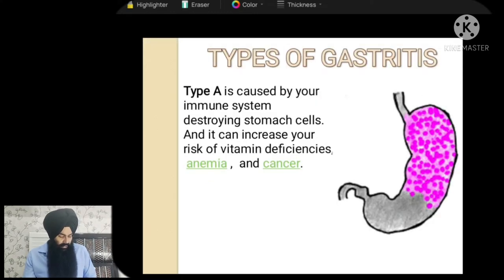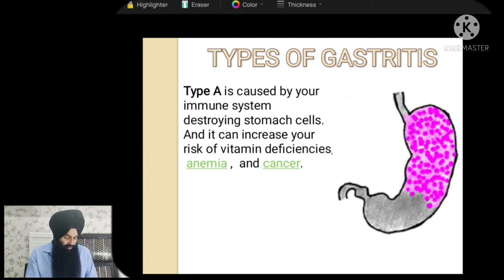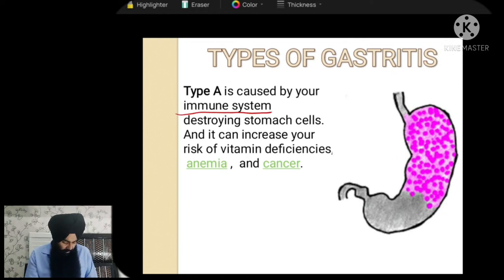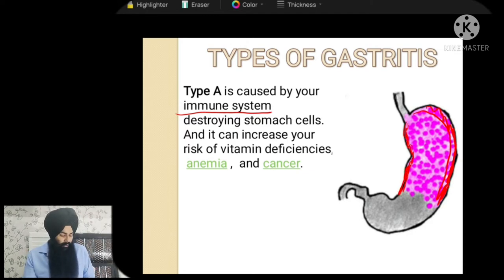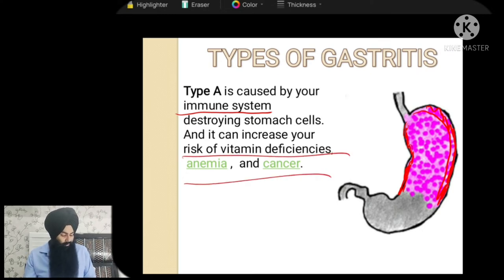Gastritis can be of particular types. Type one gastritis is caused when our own immune system attacks the parietal cells of our stomach — our own immune system is attacking the inner lining, which is the protective gastric mucosa layer. It can cause some symptoms, increase your risk of getting vitamin and mineral deficiencies, and can also be converted into anemia or cancer.